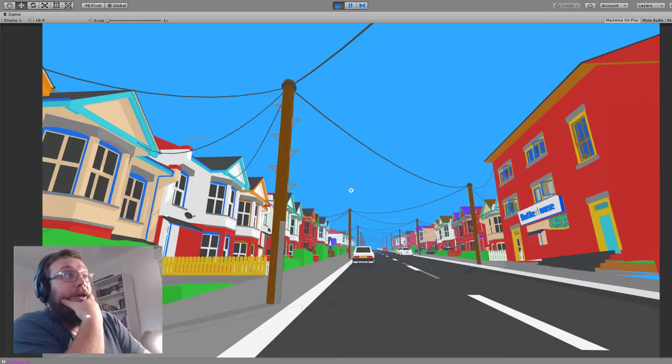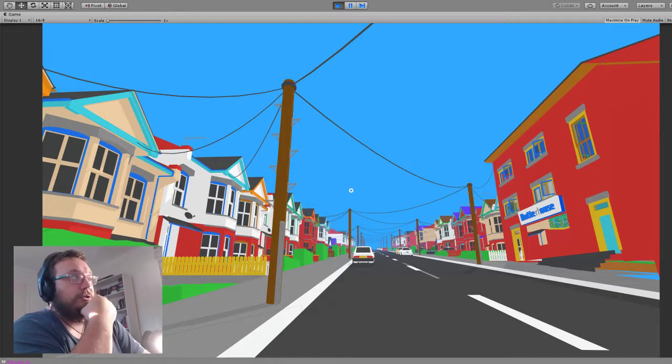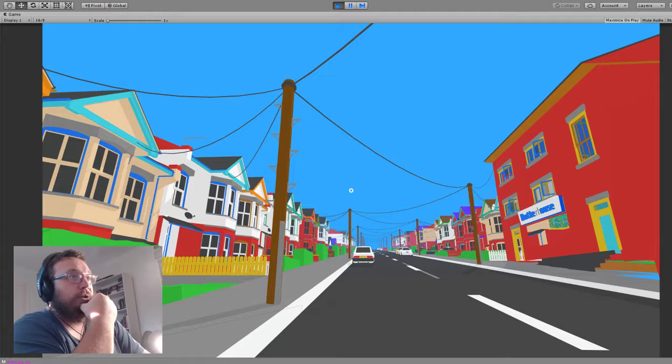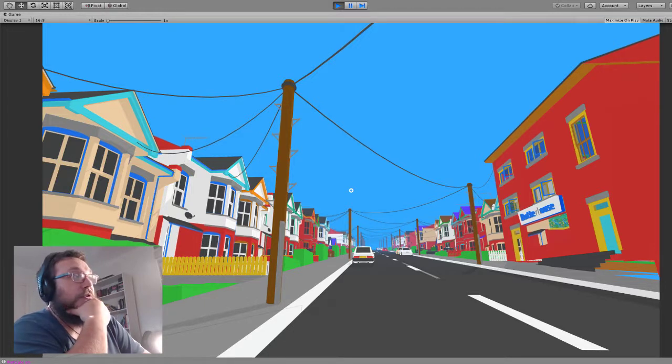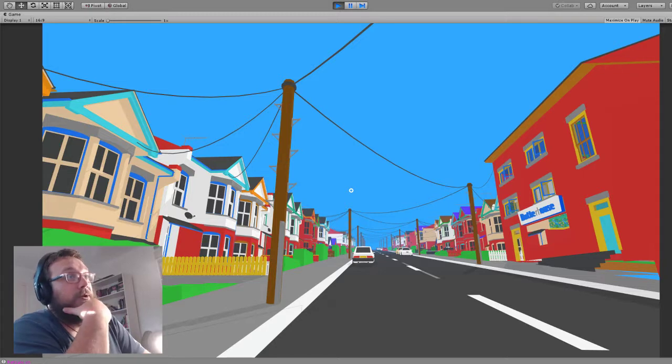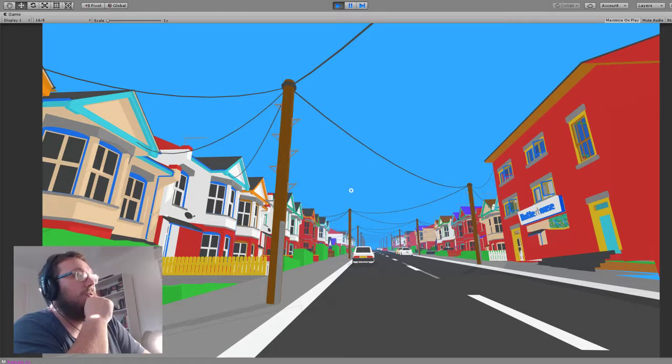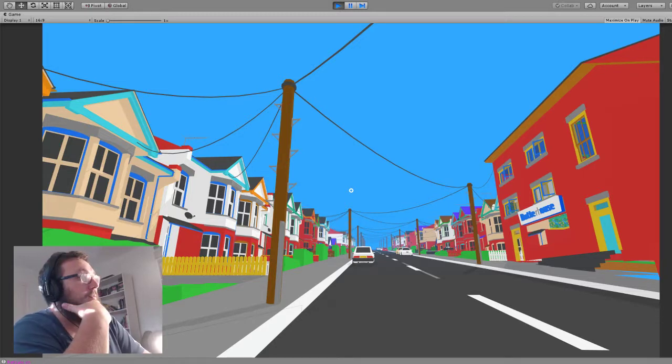But yeah, it's the first time I've done any procedural generation of meshes. And I found it quite challenging because I'm not really up to the maths involved. But I'm really happy with how it's turned out. So I've got telegraph poles in now.